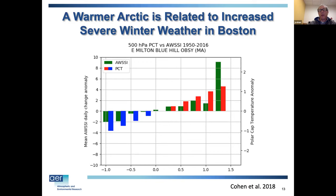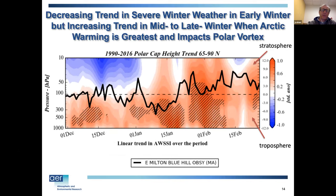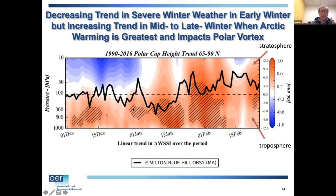Looking at polar cap temperatures and polar cap height trends: in general the Arctic is getting warmer. But in the stratosphere it only warms when you're getting these polar vortex disruptions — the sudden stratospheric warming events — from mid to late January. That further amplifies the already warm Arctic. The black line showing the trend of severe winter weather shows little trend early in the winter, but following polar vortex disruptions there has been an increasing trend, shown by the red shading above 100 millibars. There's actually an increasing trend in severe winter weather, represented for many Northeastern US cities.